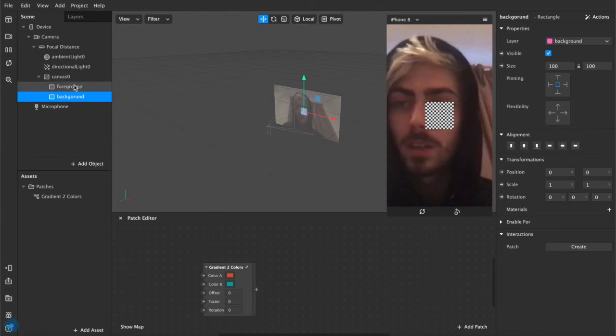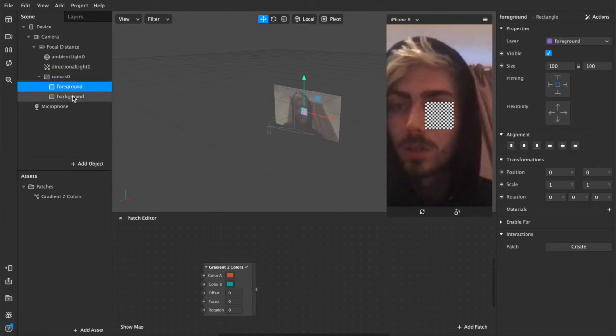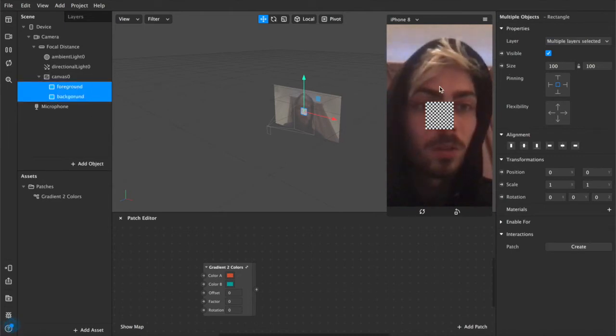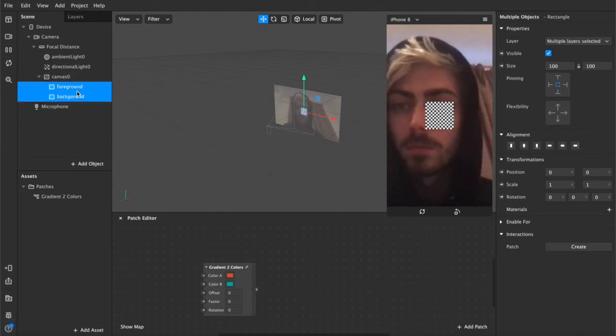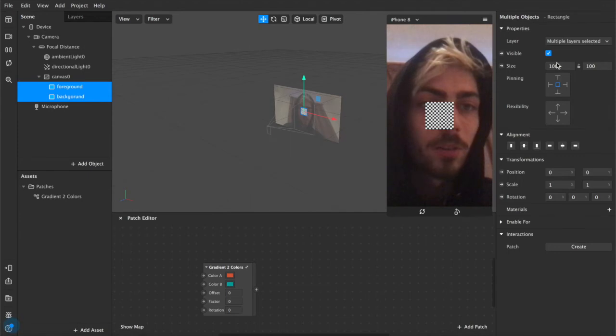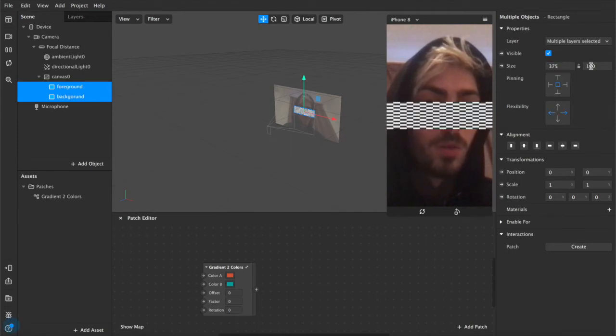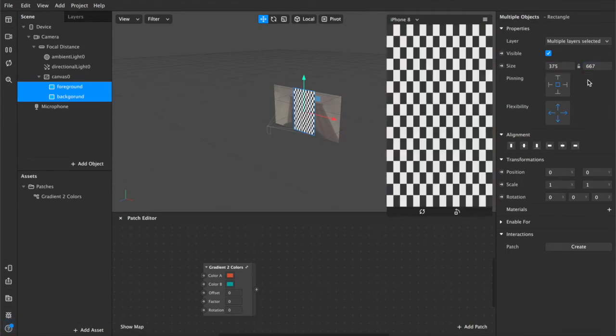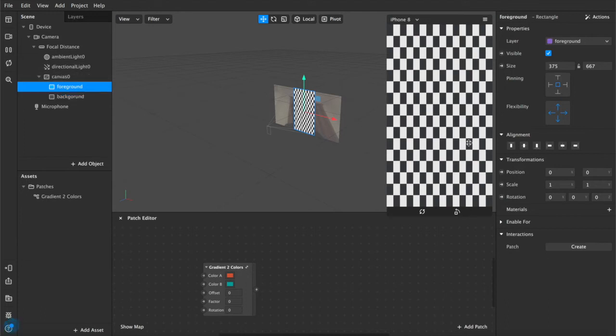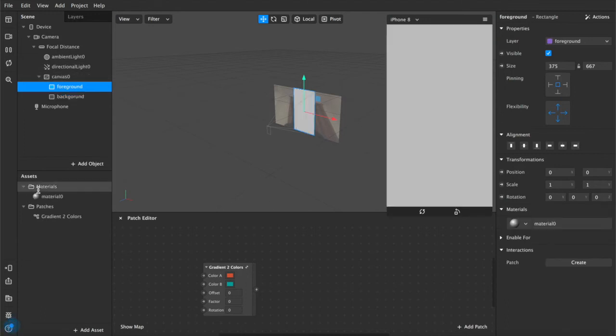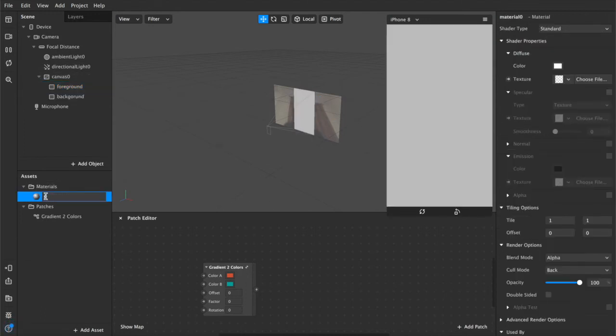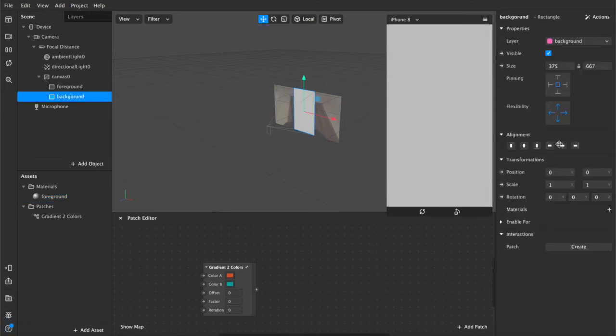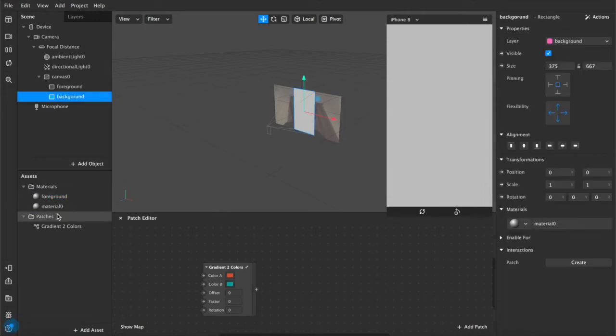Now that you've got that, we want to resize them both, so select the foreground and background, and adjust to fill width and fill height. Now we have the checkerboard pattern, the standard, but we want to add our materials, so we'll add a foreground layer material, and a background layer material.